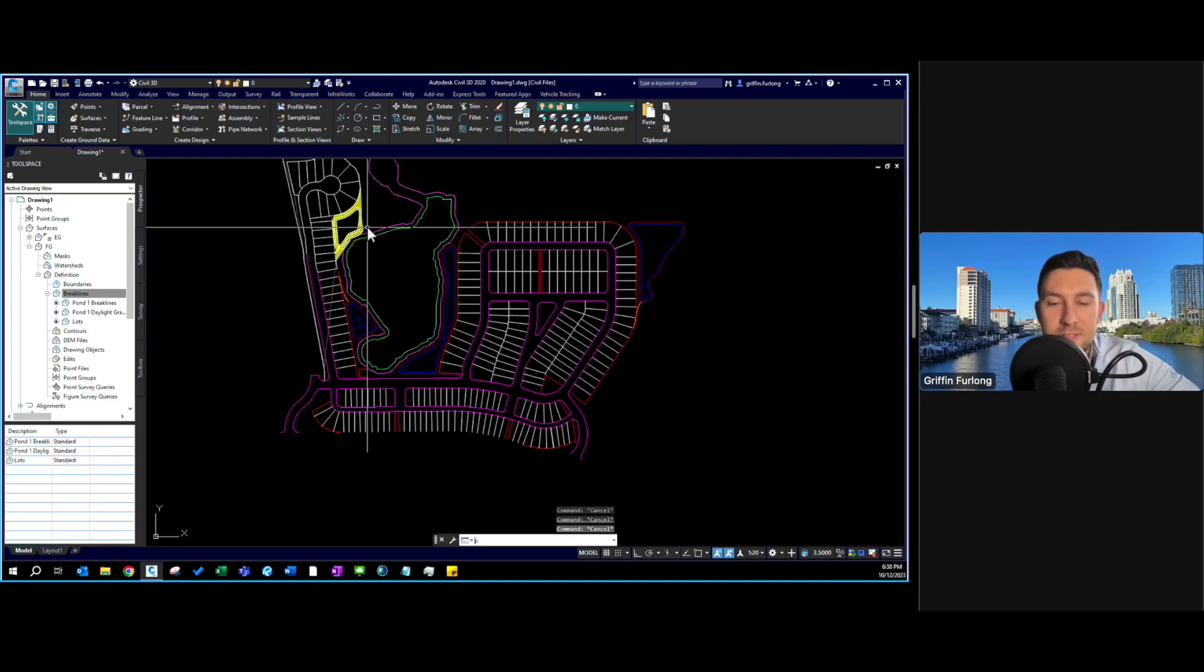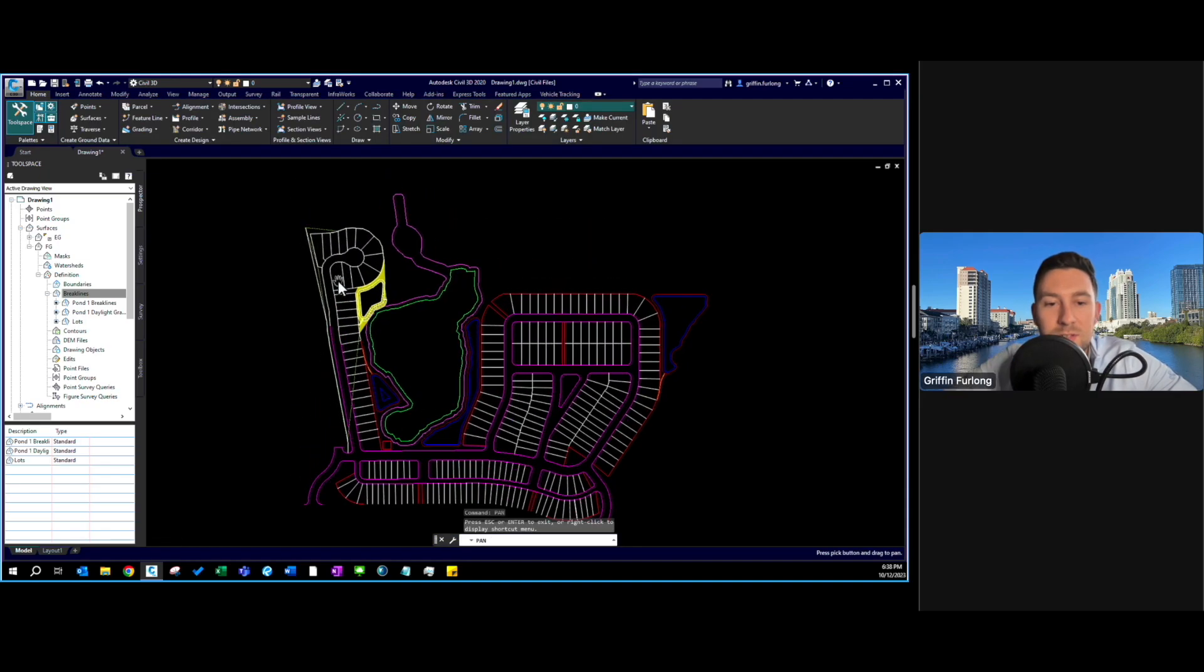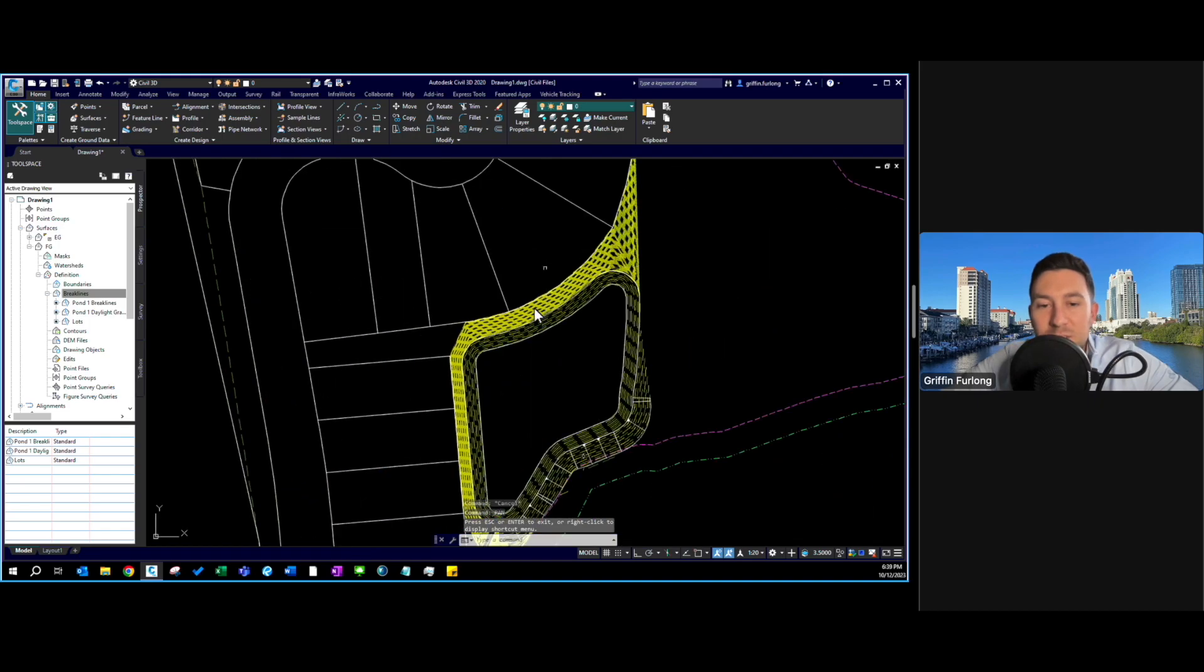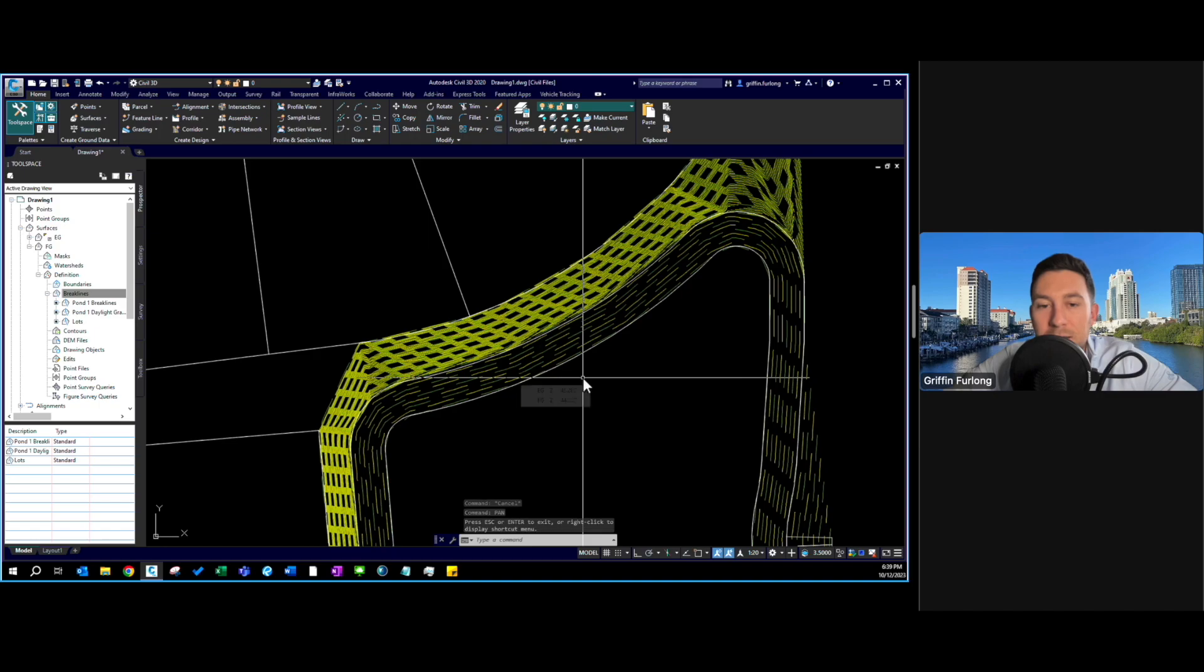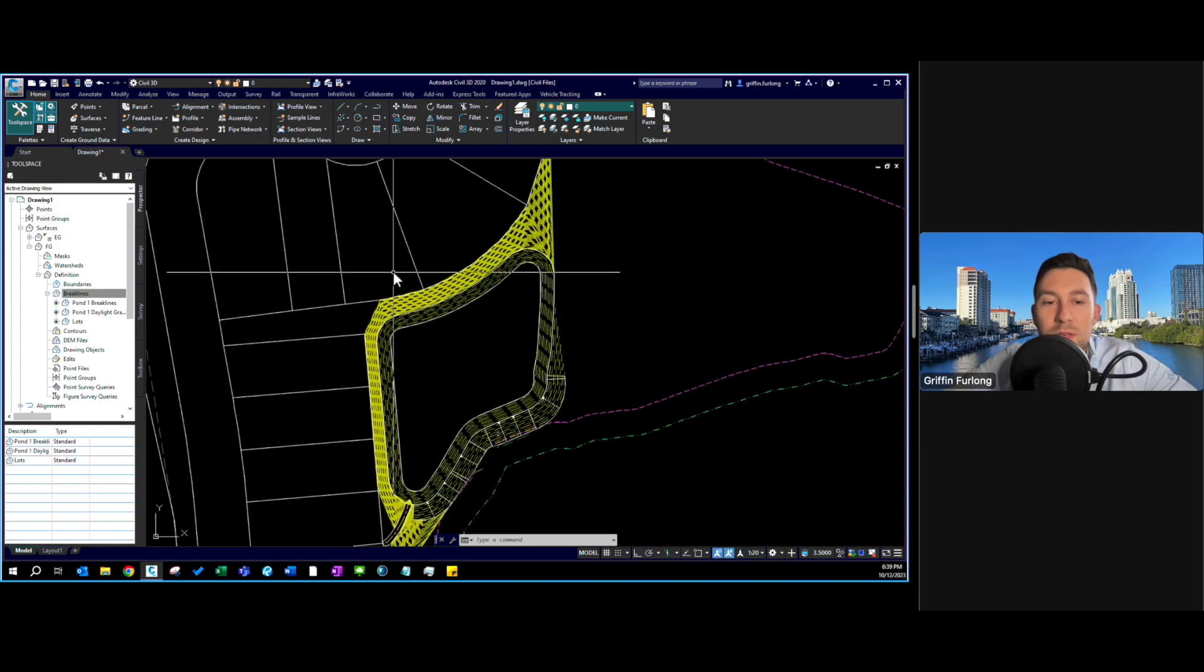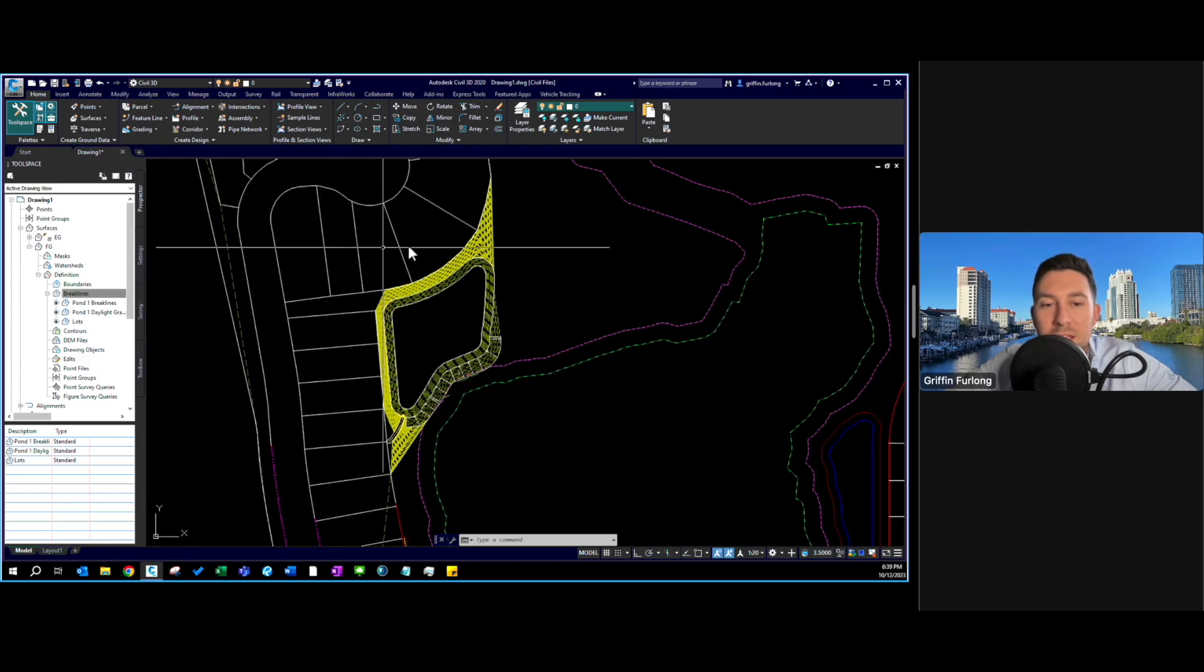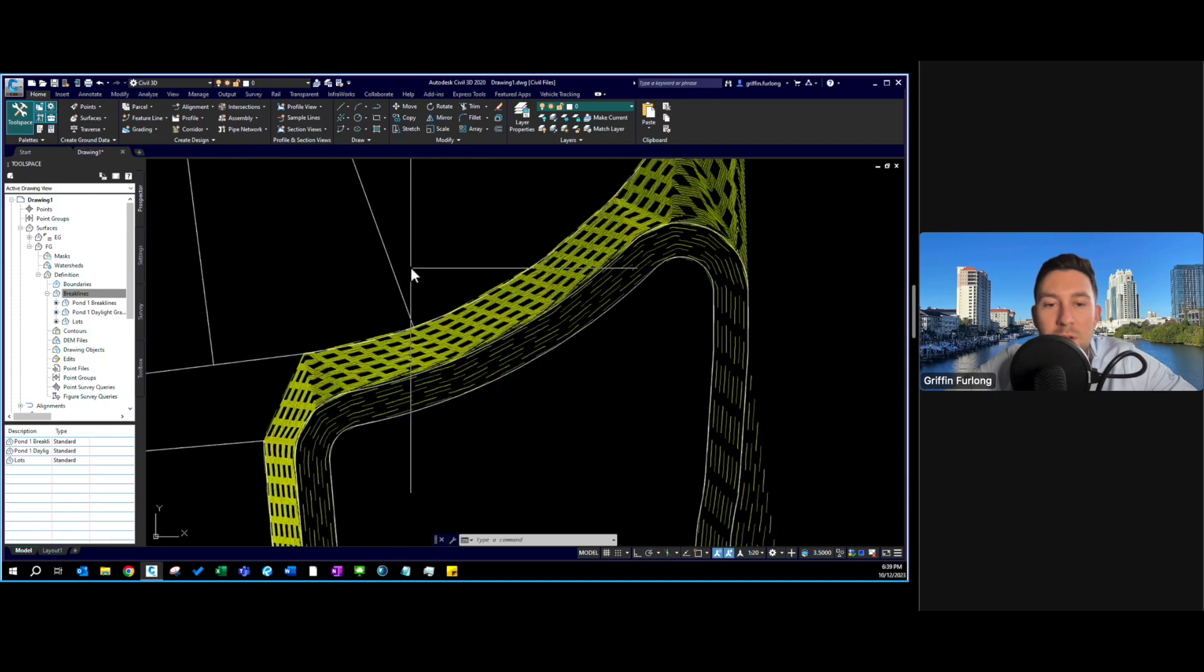I can already tell the surface is starting to talk to each other here. It's very very steep right here and I already knew this was going to happen because we applied these feature lines to the surface and all of these are pretty much at elevation zero.